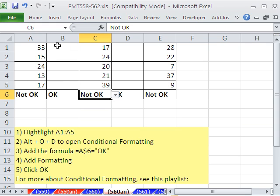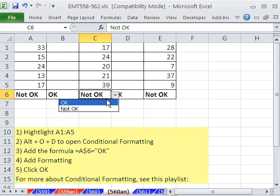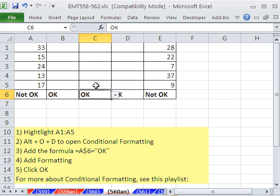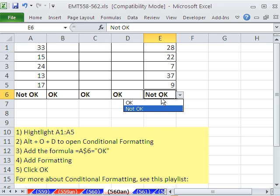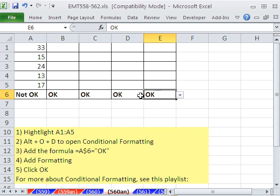In this trick, we have some columns of numbers. And once they're OK, we want to select OK and have them not show up. So how do we do that?